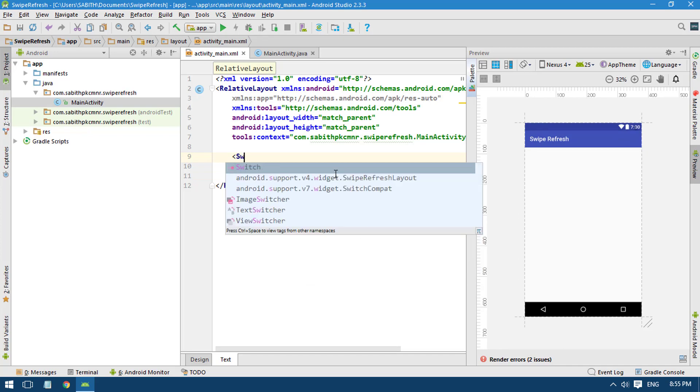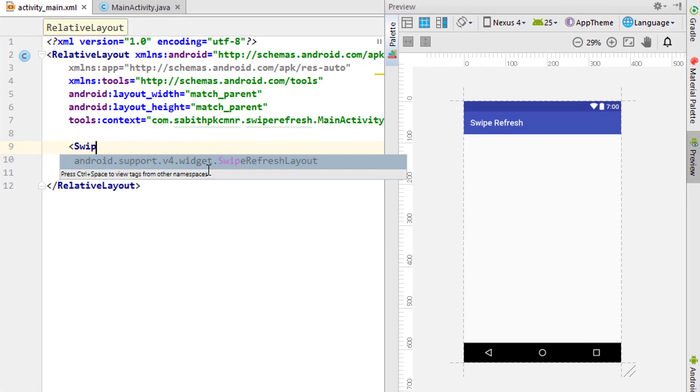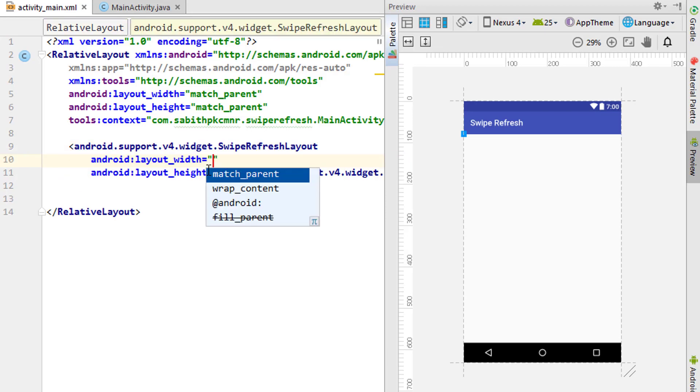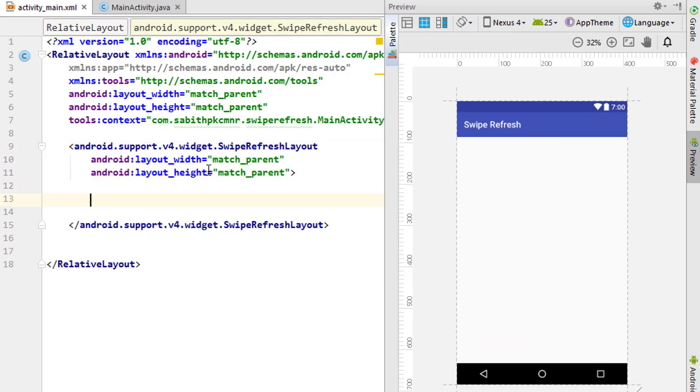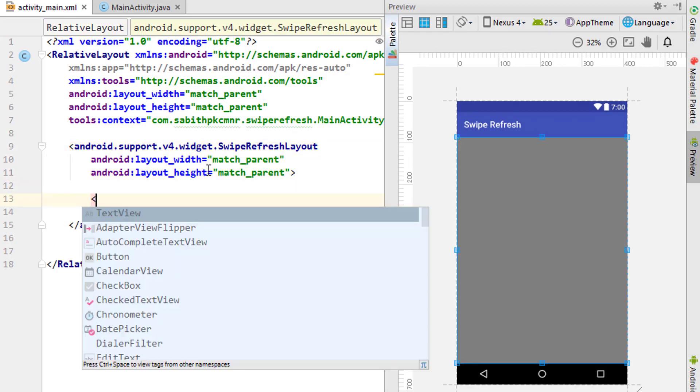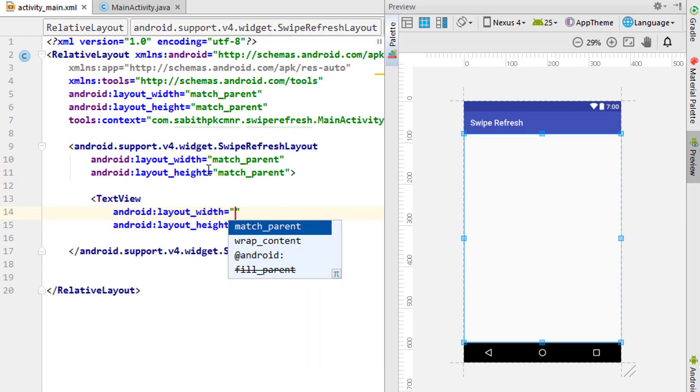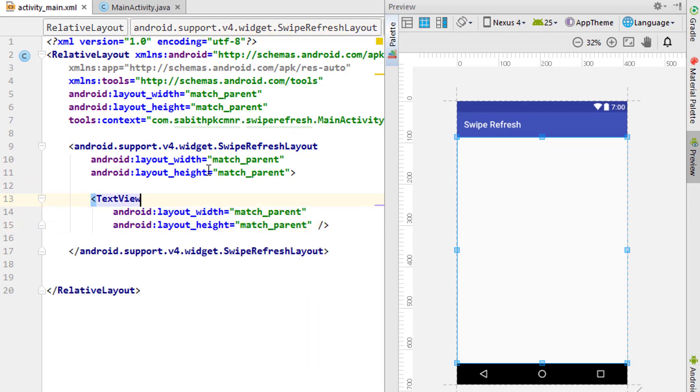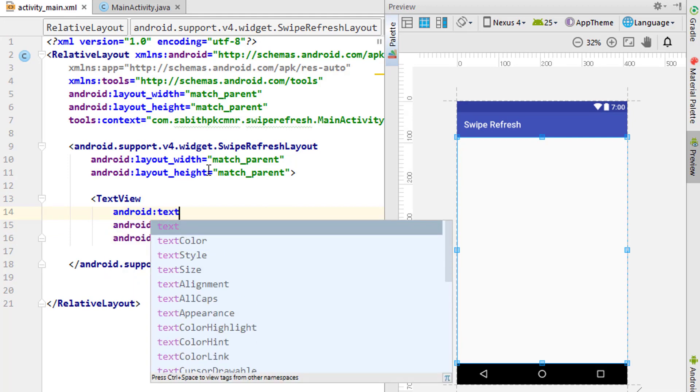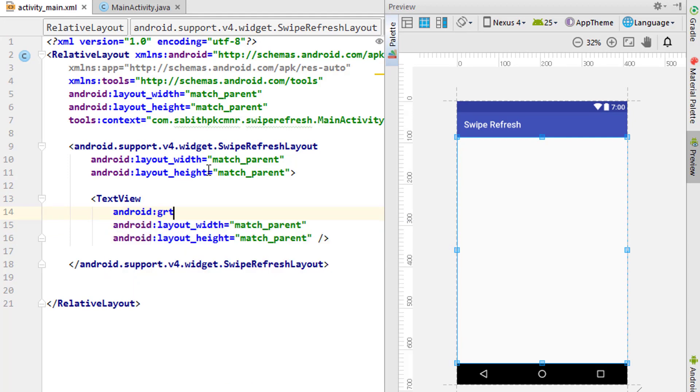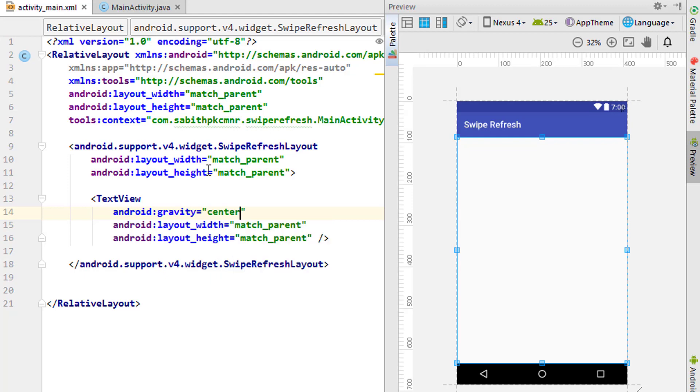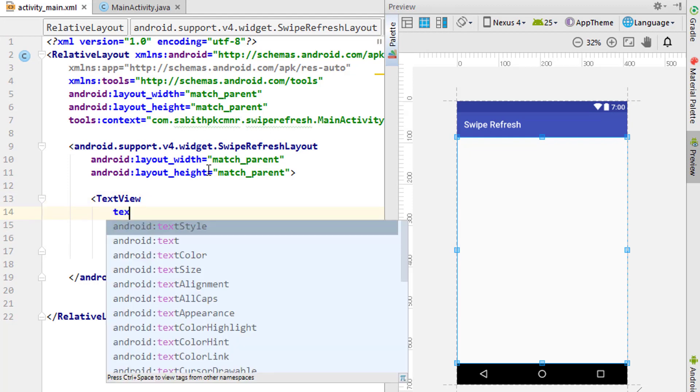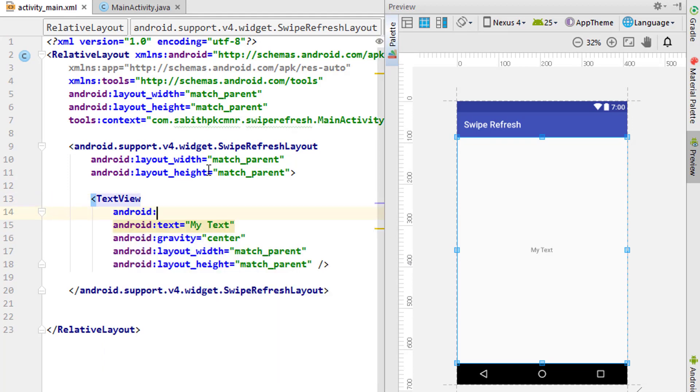First, I want to add the swipe refresh layout. We have the android support v4 widget, then swipe refresh layout. I'm using match parent as height and width. Inside that, I'll add a TextView. I want to update the TextView once the layout is swiped. Setting gravity to center, adding text as 'my text', and size to 30sp.